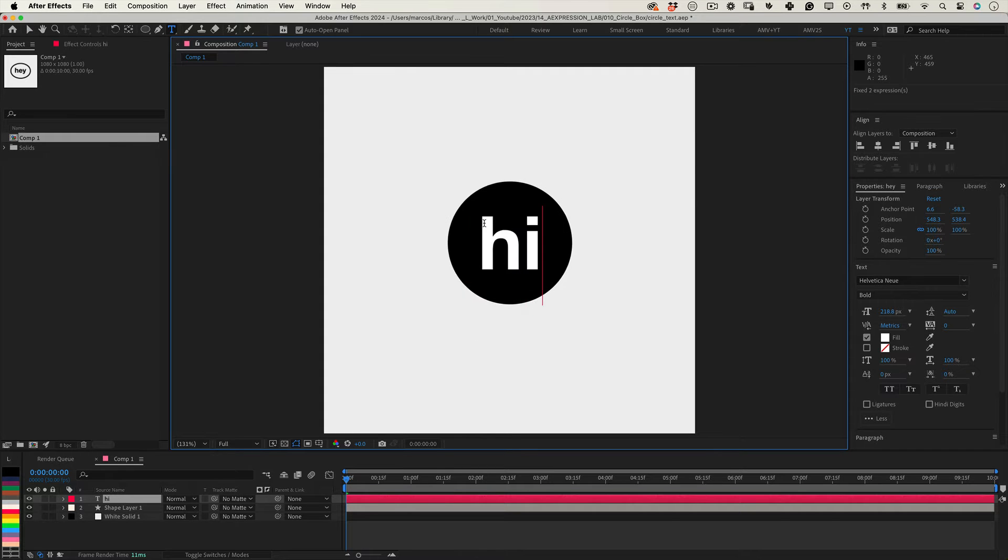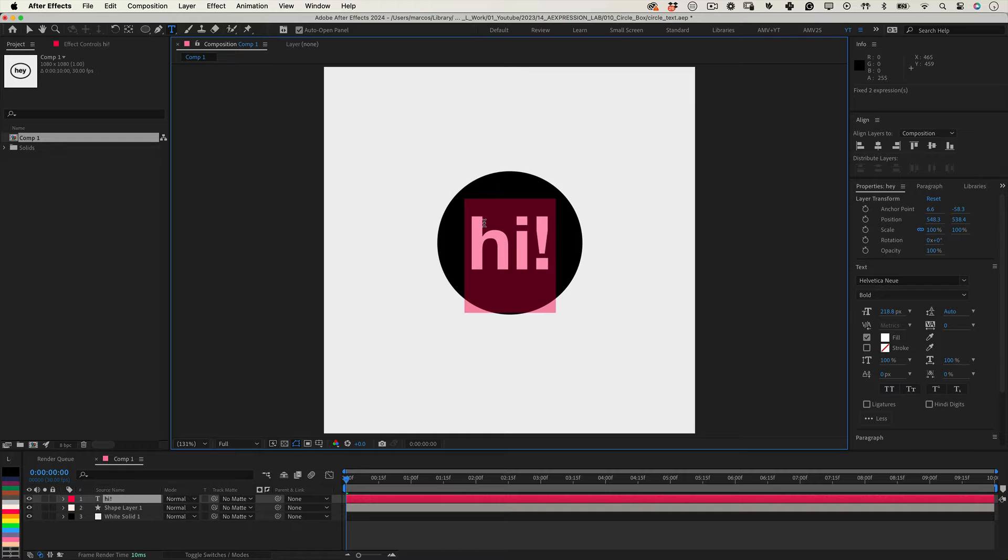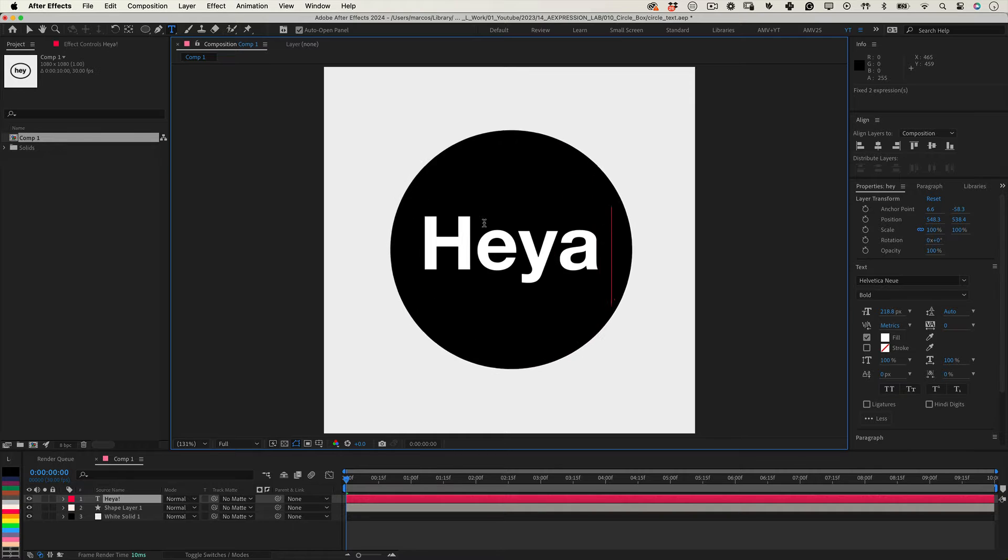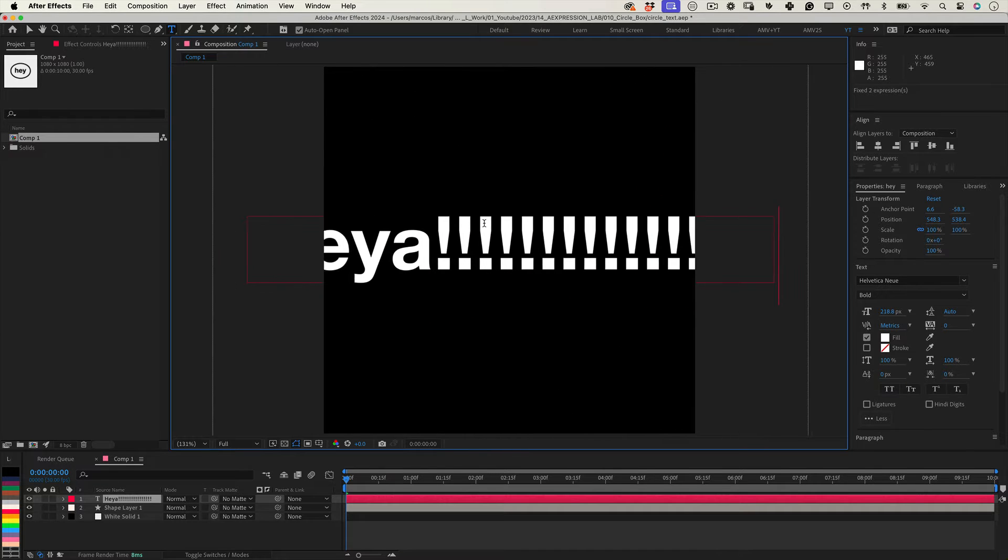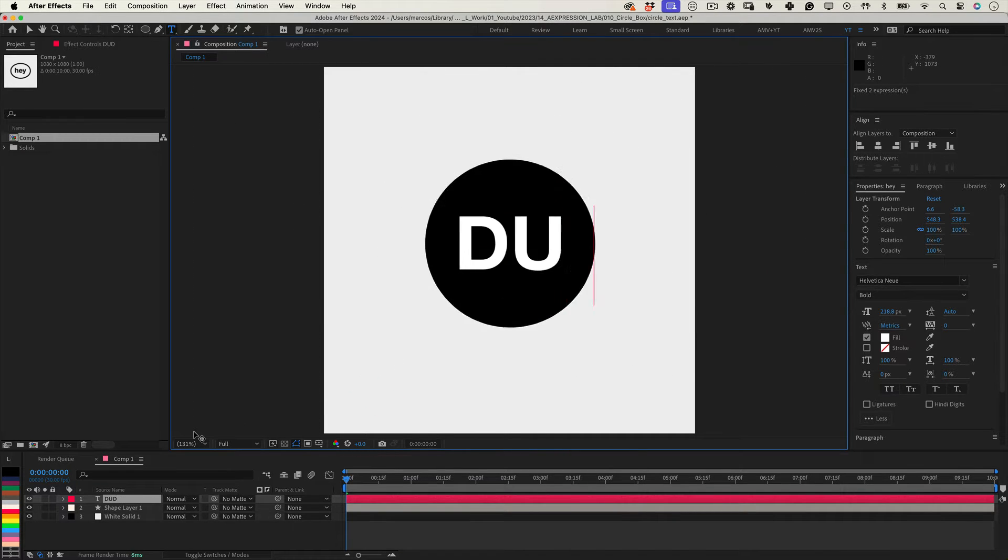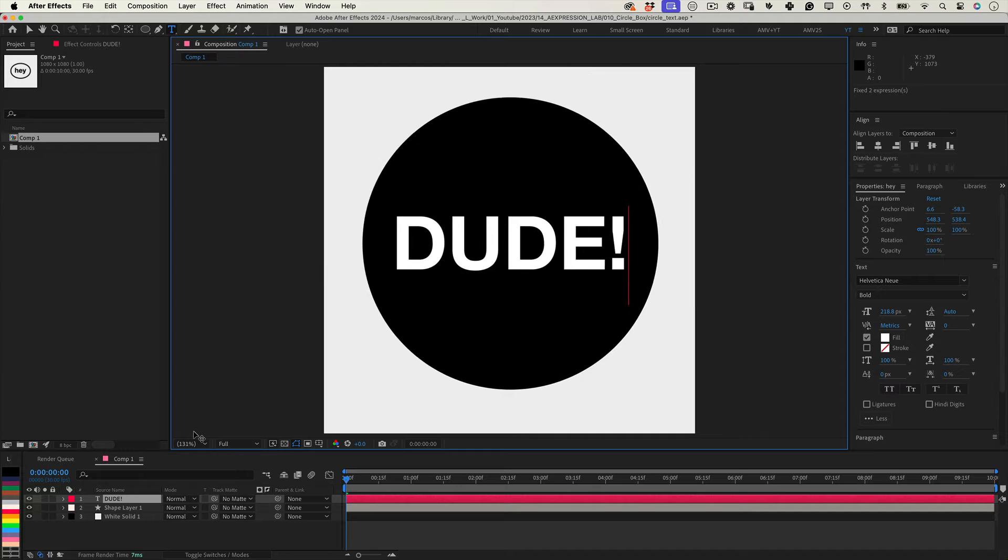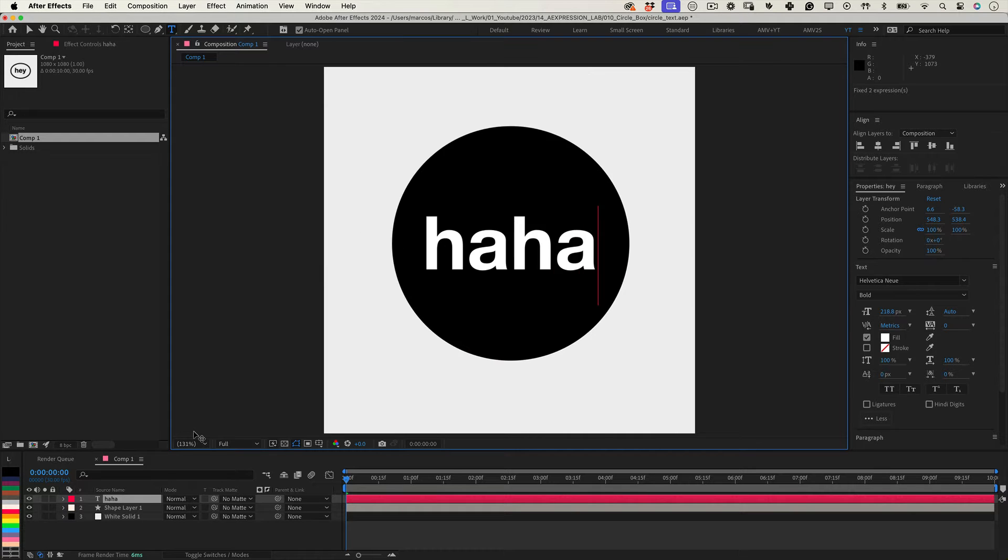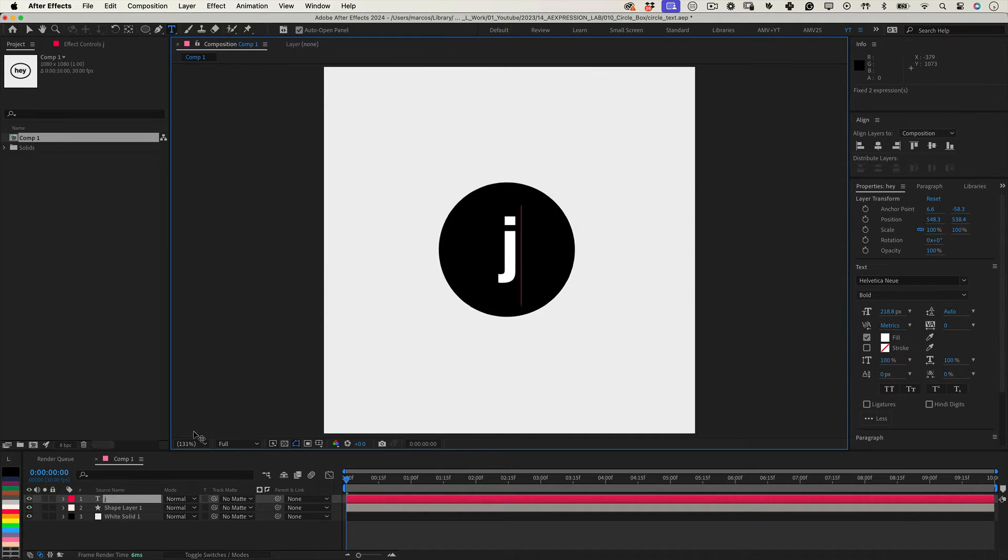Have you ever needed a circle to scale around your text, complete with padding dynamically? If your answer is yes, you are in the right place. In this video, I'll share an expression that does precisely that.